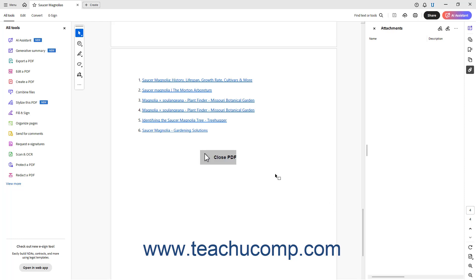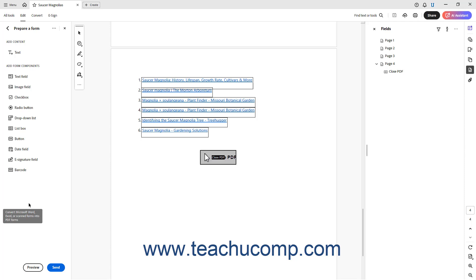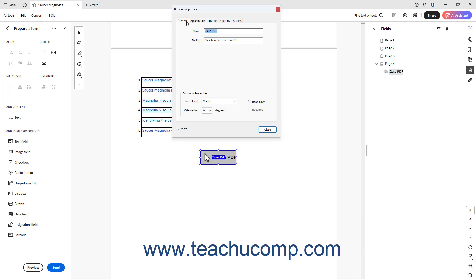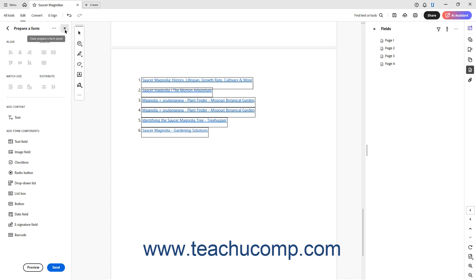To edit a button added to a PDF in Acrobat, click the Edit button in the top bar, and then click the Prepare a Form link to show the Prepare a Form panel at the left side of the screen. Then double-click a button to reopen its Button Properties dialog box. Click the desired tab and change the button's settings as needed. Then click the Close button when finished. Then test the button again if needed. To delete a button in the Prepare a Form view, click it to select it, then press the Delete key on your keyboard. To exit the Prepare a Form view, click the X button in the upper right corner of the Prepare a Form panel.